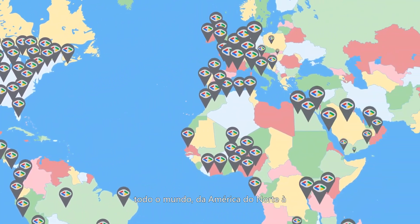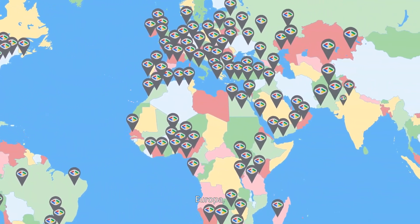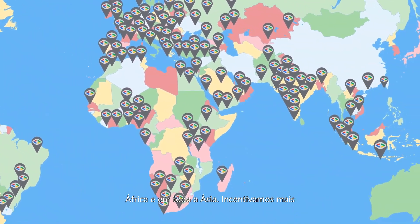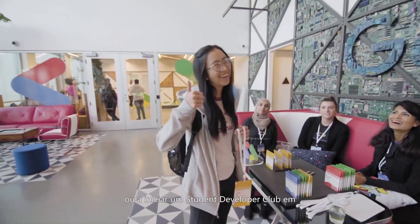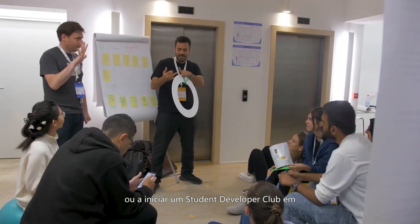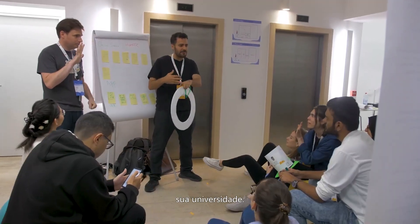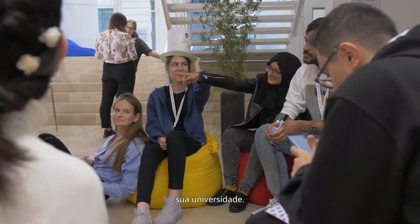From North America to Europe, Africa, and across Asia, we encourage more students to join or start a Developer Student Club at their university.